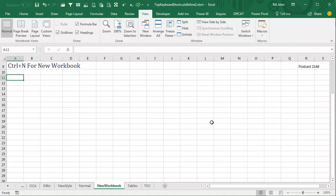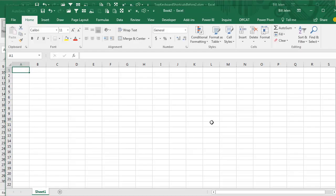When I say new, I mean new, not new dot dot dot. If you have your favorite settings saved in book.xltx, pressing Ctrl-N will inherit those favorite settings.